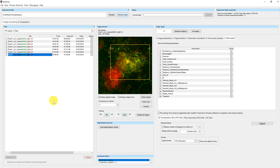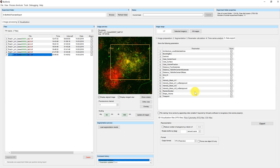To export the parameters to another file format we have to go to the data export tab in the image processing window. At the top you can find a table with all already calculated parameters. This overview is quite useful if you are unsure whether you already calculated a certain parameter or not.